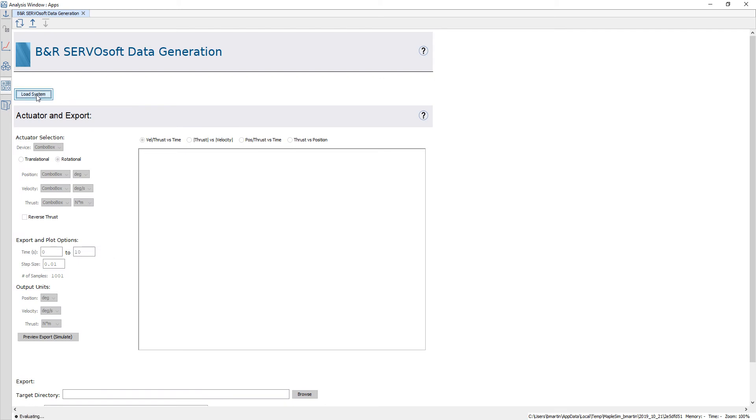I load my model and this is going to look for all of those 1D motion generation components as well as any probes in my model. All of this gives me enough information to be able to export data for ServoSoft.